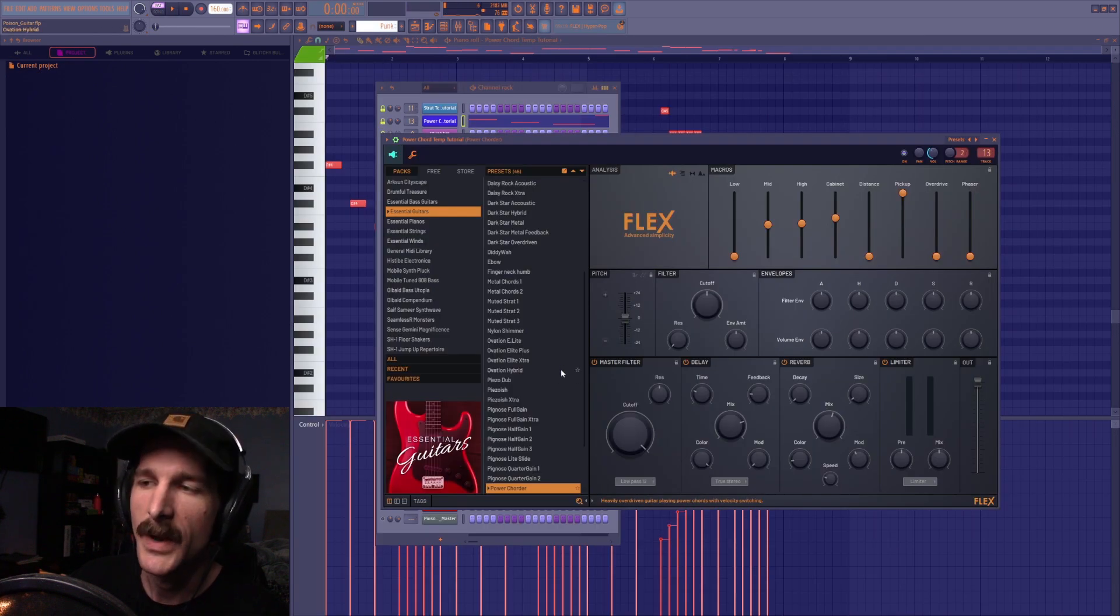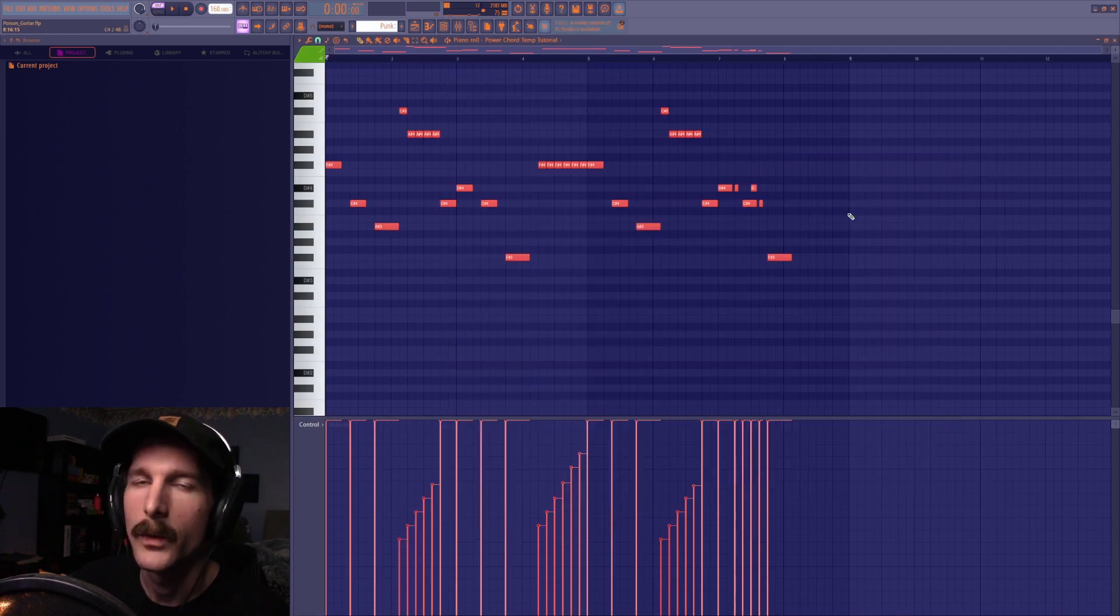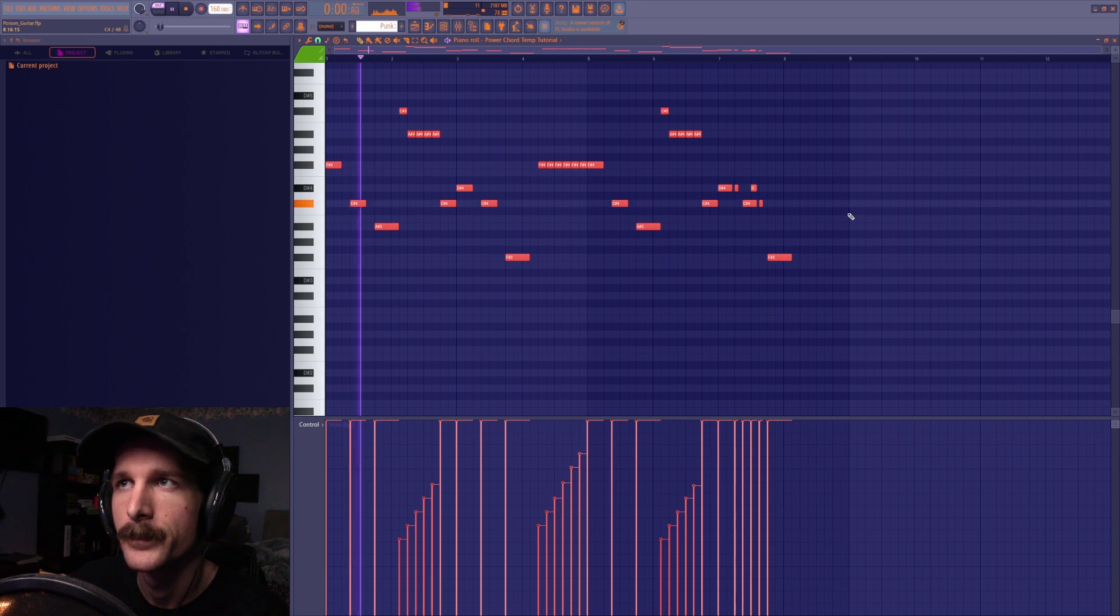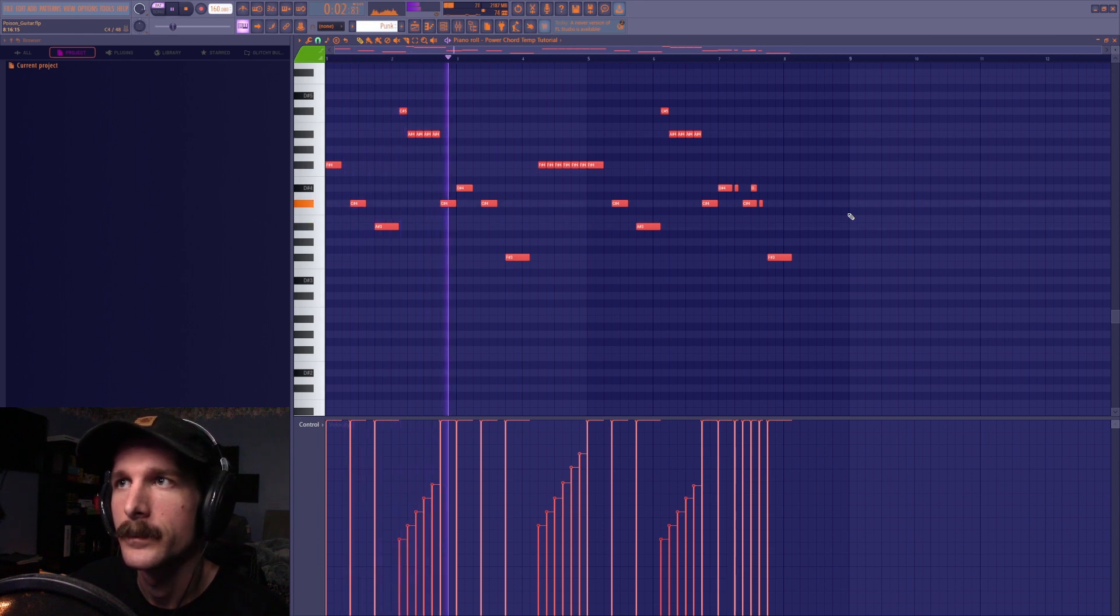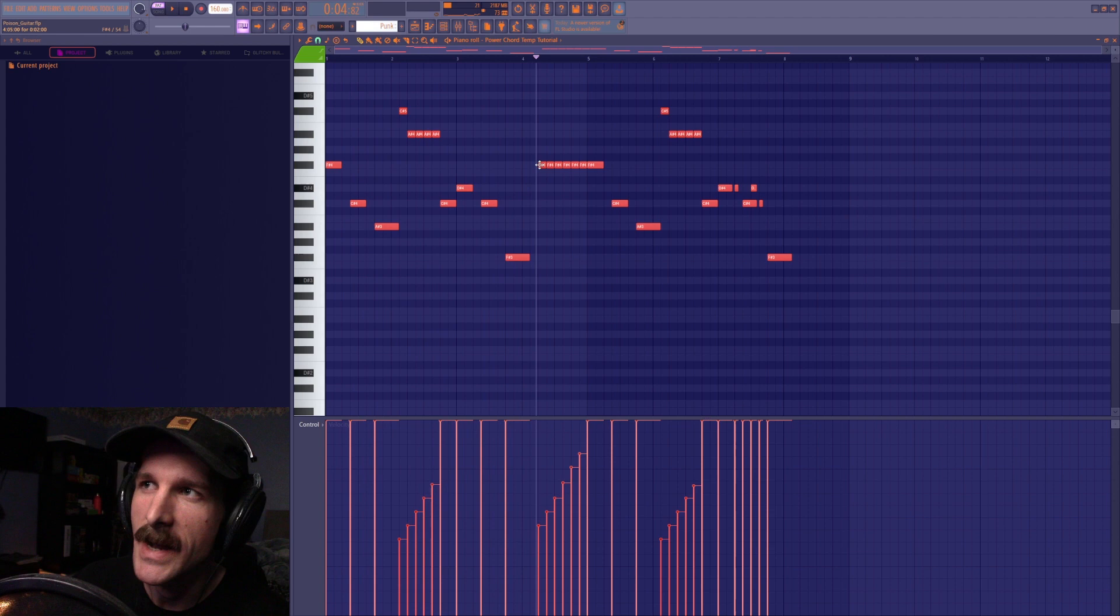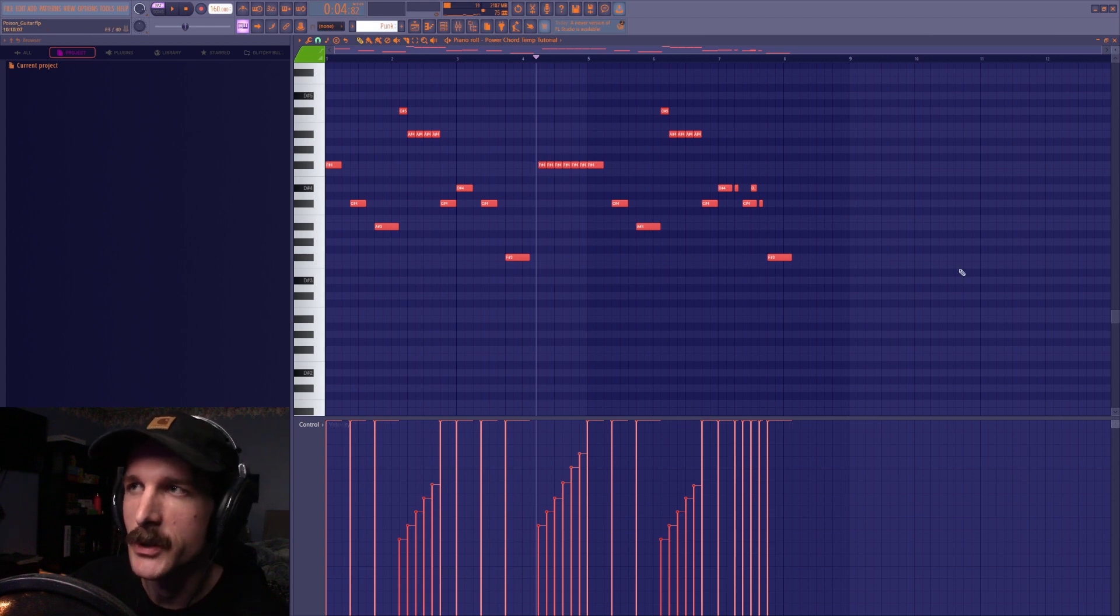So the second patch that I used was the power quarter patch which to me kind of sounds like a punk or metal guitar. But you get these nice chuggy strums whenever you repeat a string.